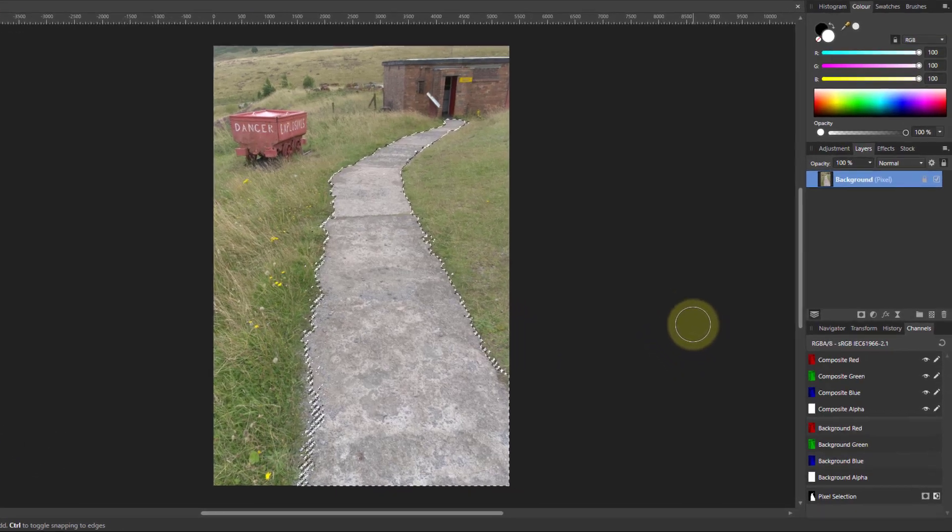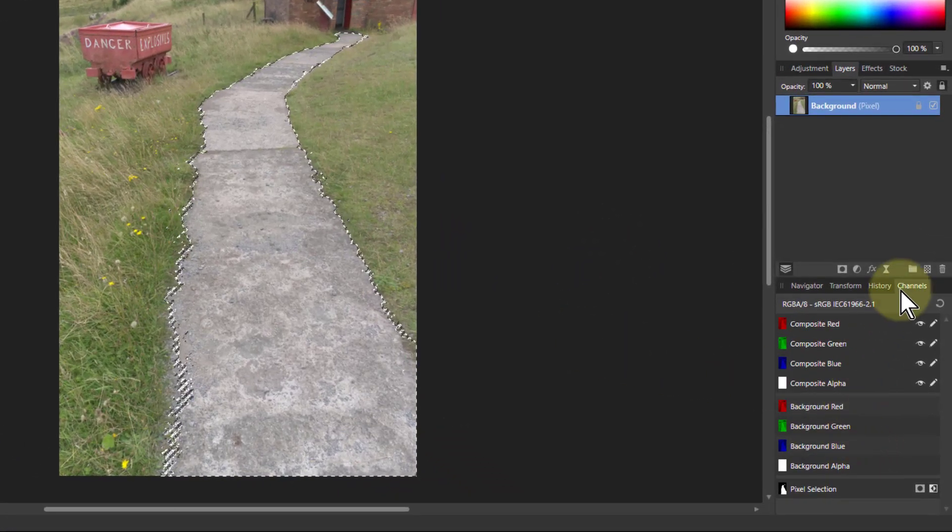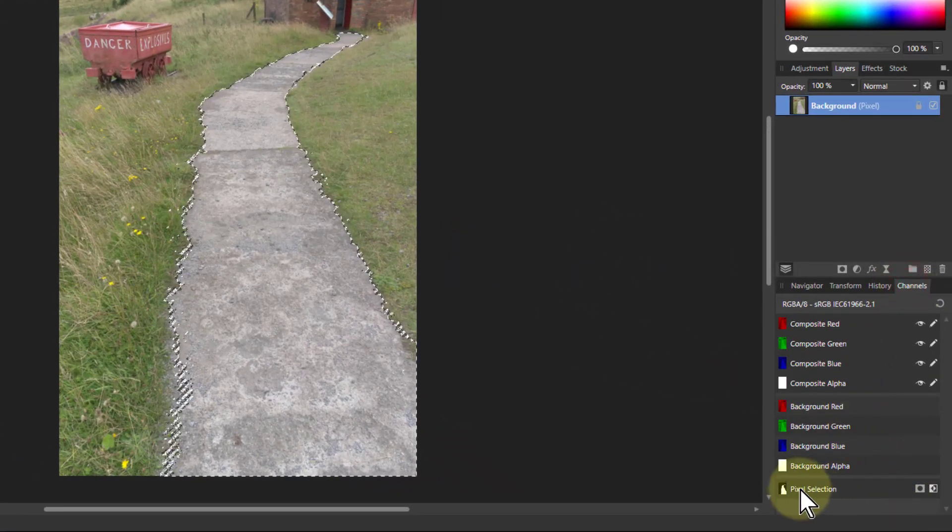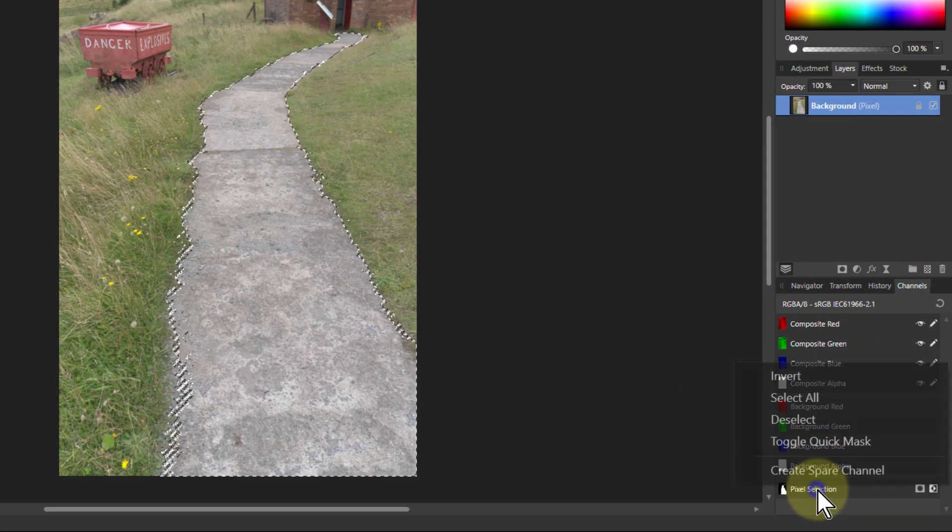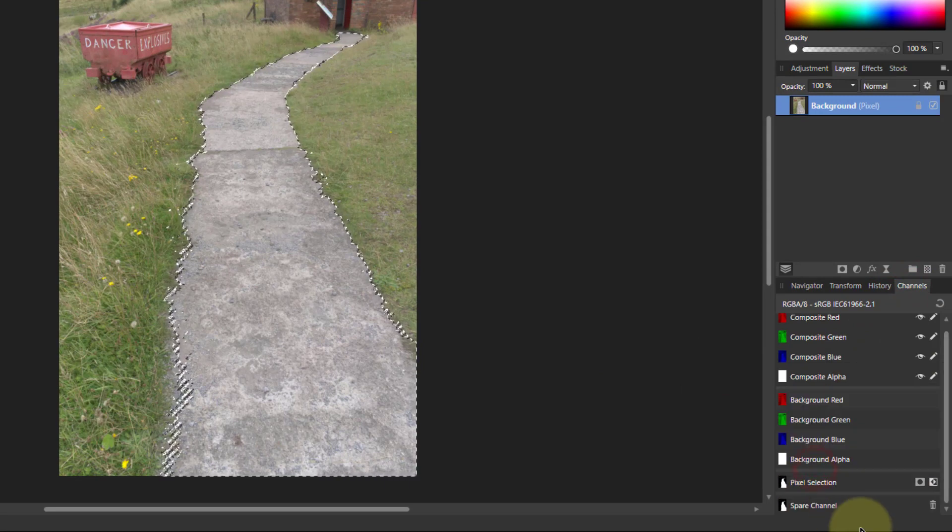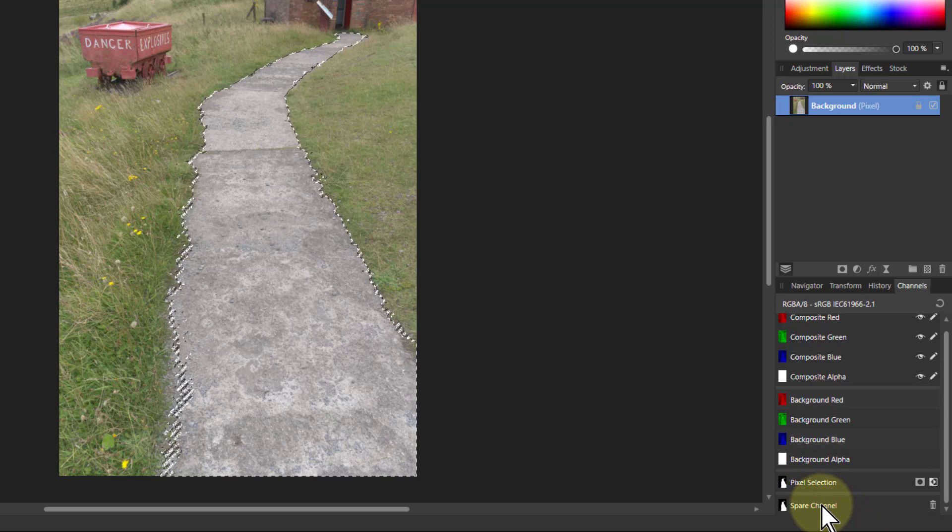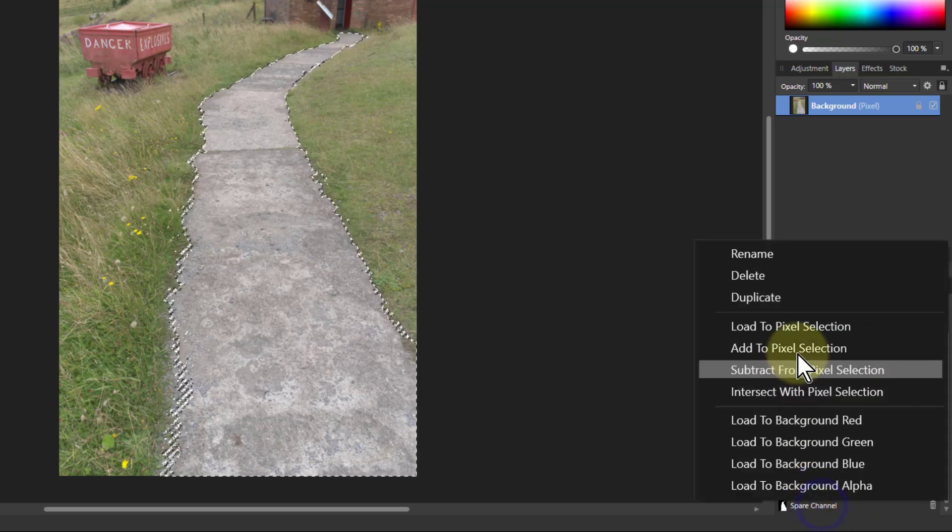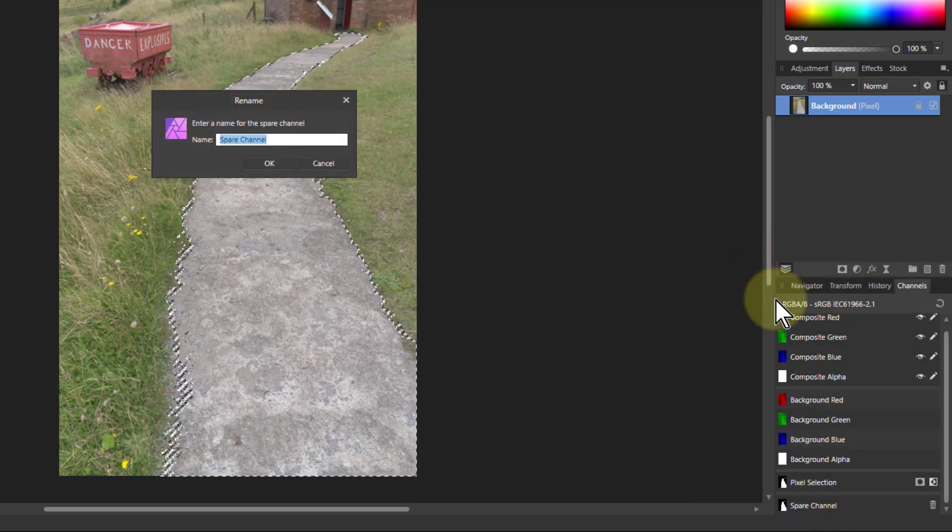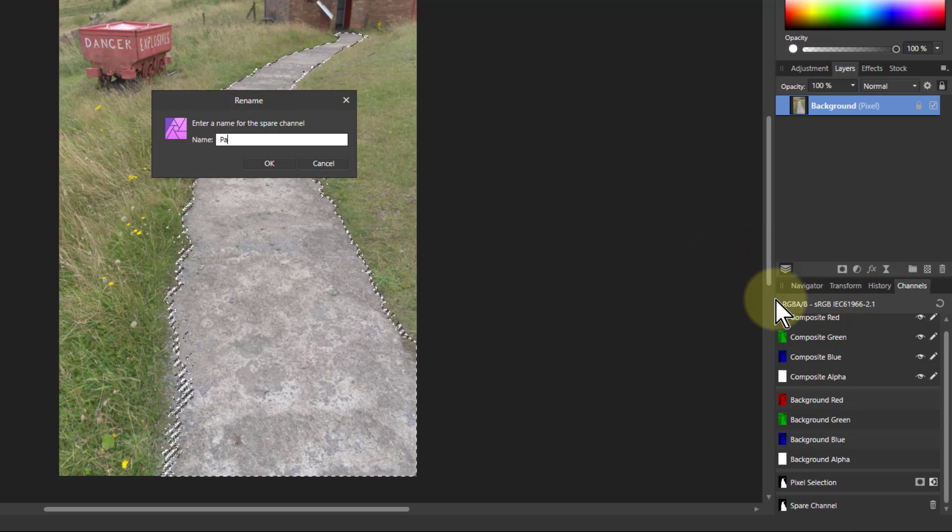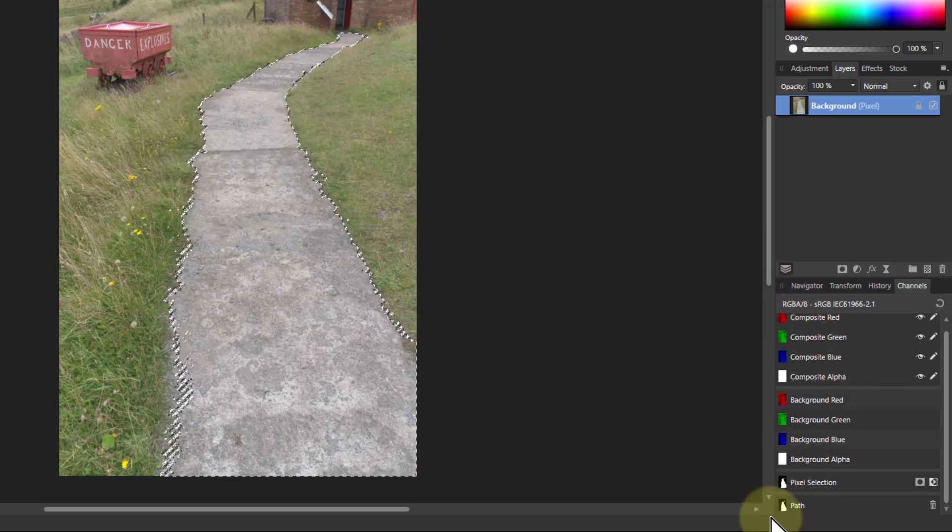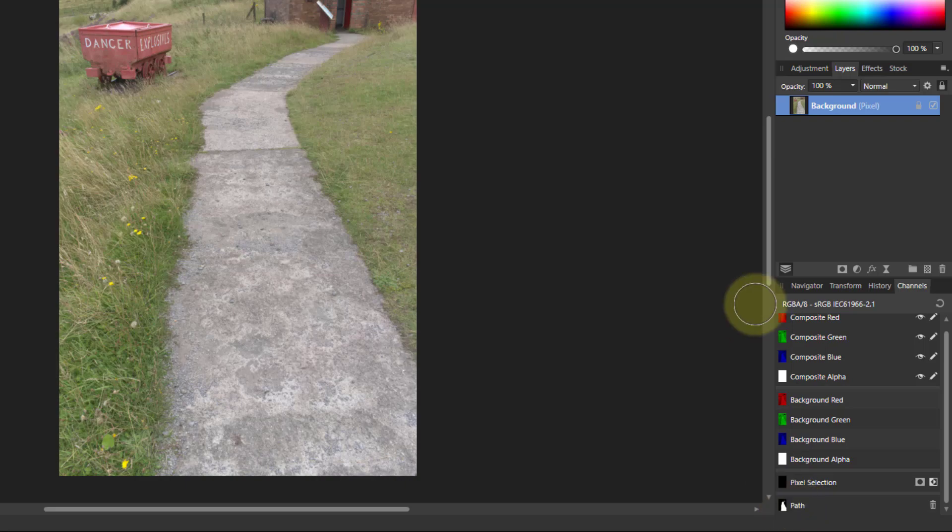Okay, so now I go to the channels tab here, go down to the pixel selection at the bottom, right click that and say create spare channel. Then we've got the spare channel there, right click that, rename that, call that path. So now I've got that selection saved, so control D, don't need it anymore.